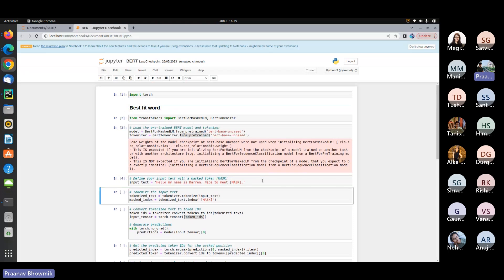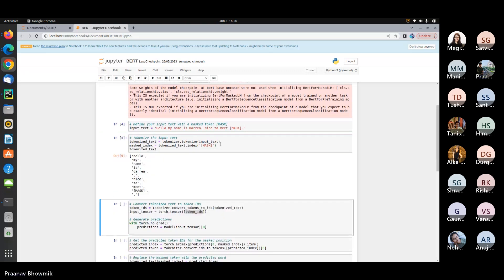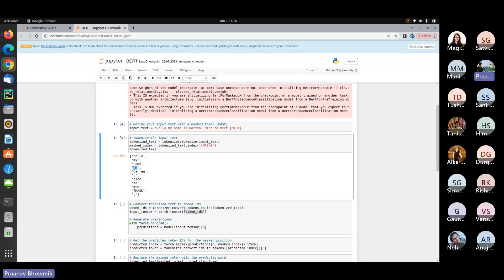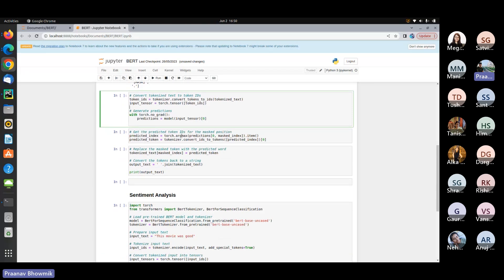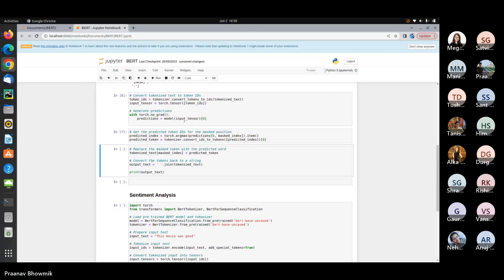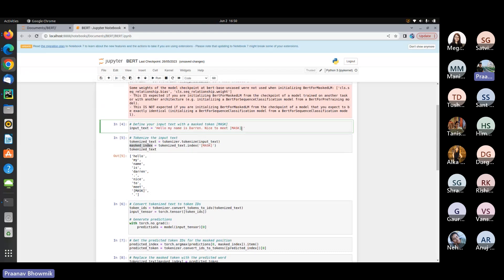We pass this input and tokenize the text - you can see each of the words have been tokenized into separate categories and the [MASK] token is what we are going to predict. We take the masked index from here and pass it into a variable, then input the tensors using the PyTorch library and predict. The output shows: 'Hello my name is Darin nice to meet you' - so it was able to predict that 'you' was the masked word.